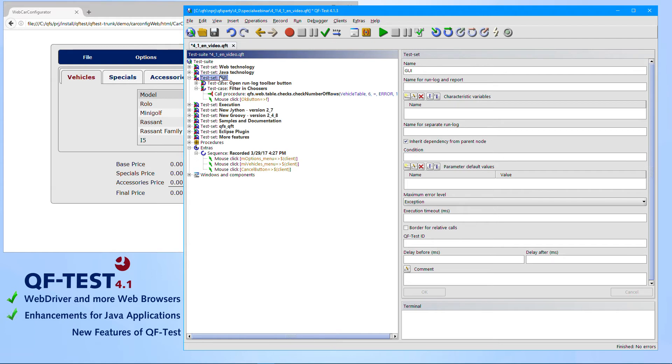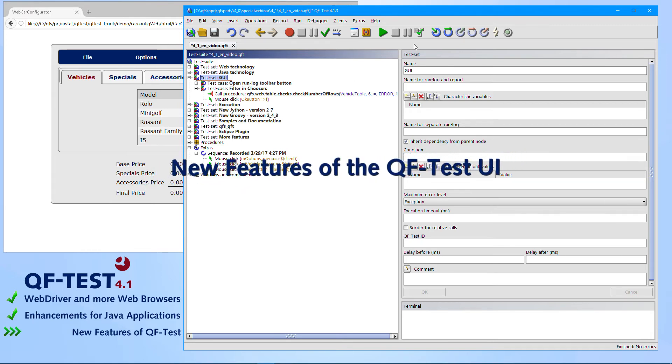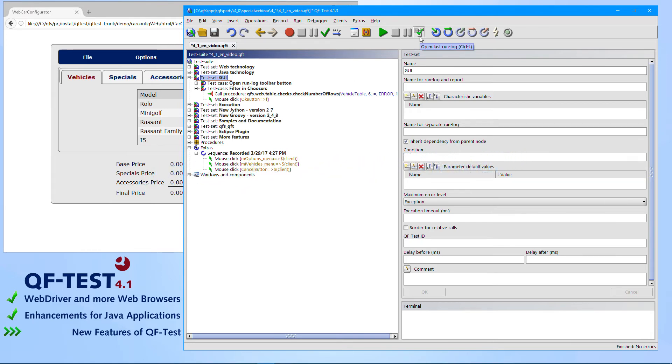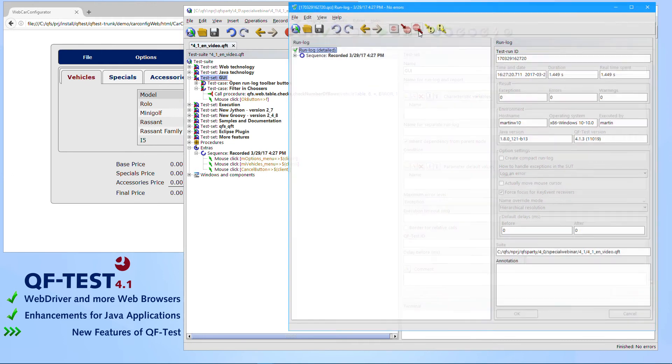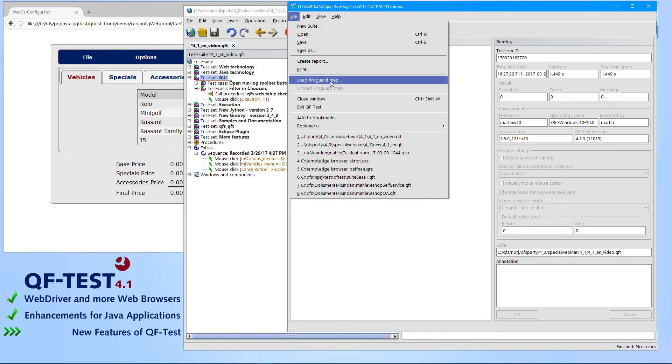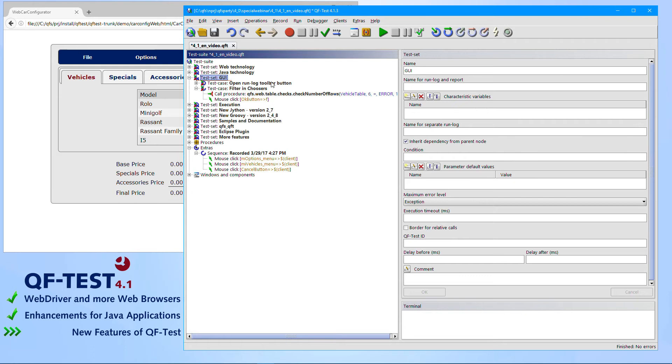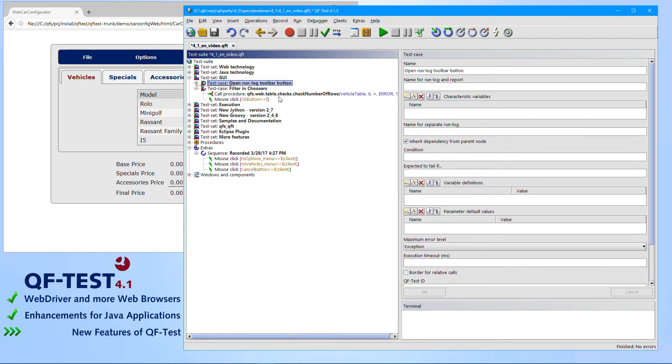So what else has been improved to the QF-Test UI? What you can see immediately, there was one new UI button introduced to our toolbar. This is the toolbar button to open the latest run log. So there is no need anymore to remember the Ctrl-L shortcut. You just simply press there and you get the latest log opened.